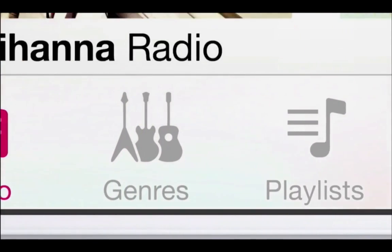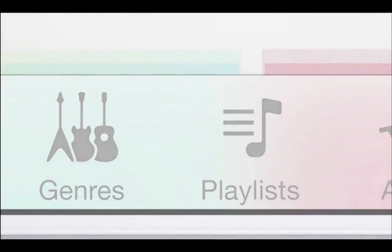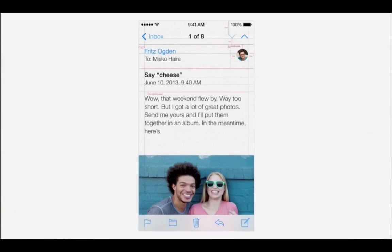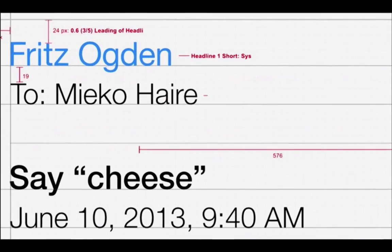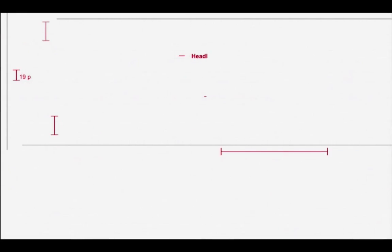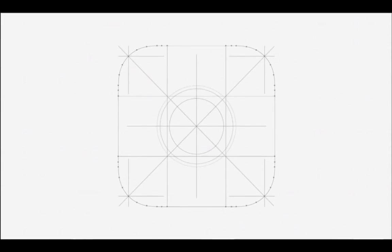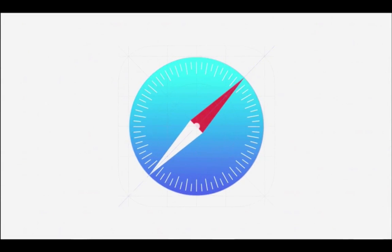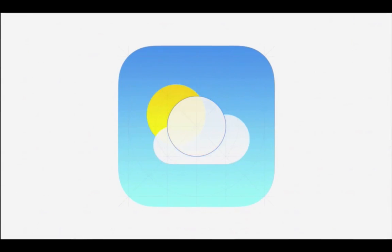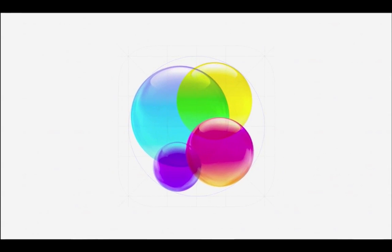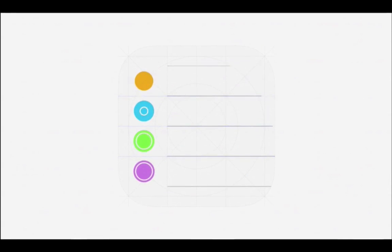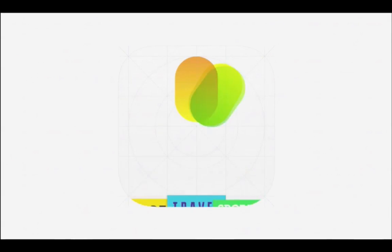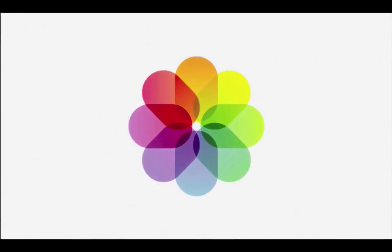We've considered the tiniest details, like refining the typography, to much larger ones, like redesigning all the icons. And developing a grid system allowed us to achieve a much more harmonious relationship between individual elements. We've also incorporated a whole new palette of colors.